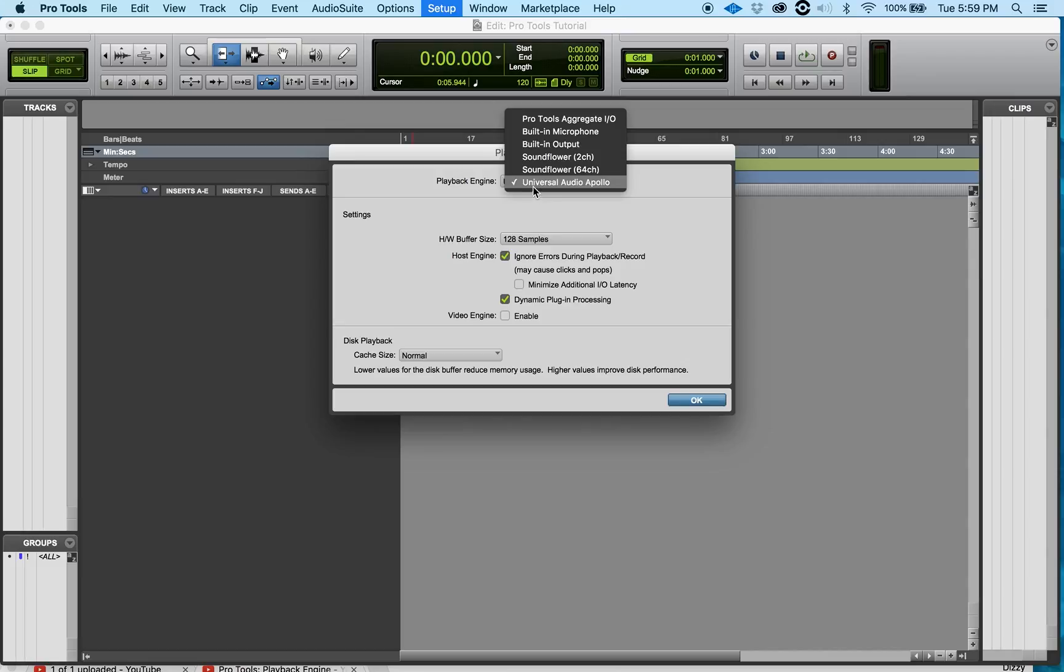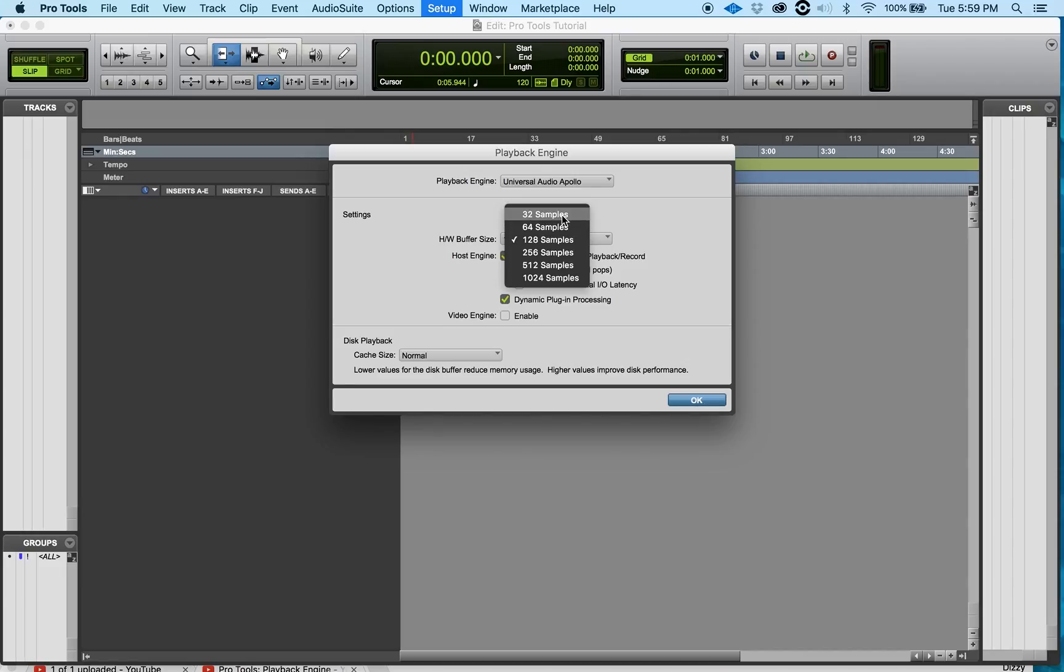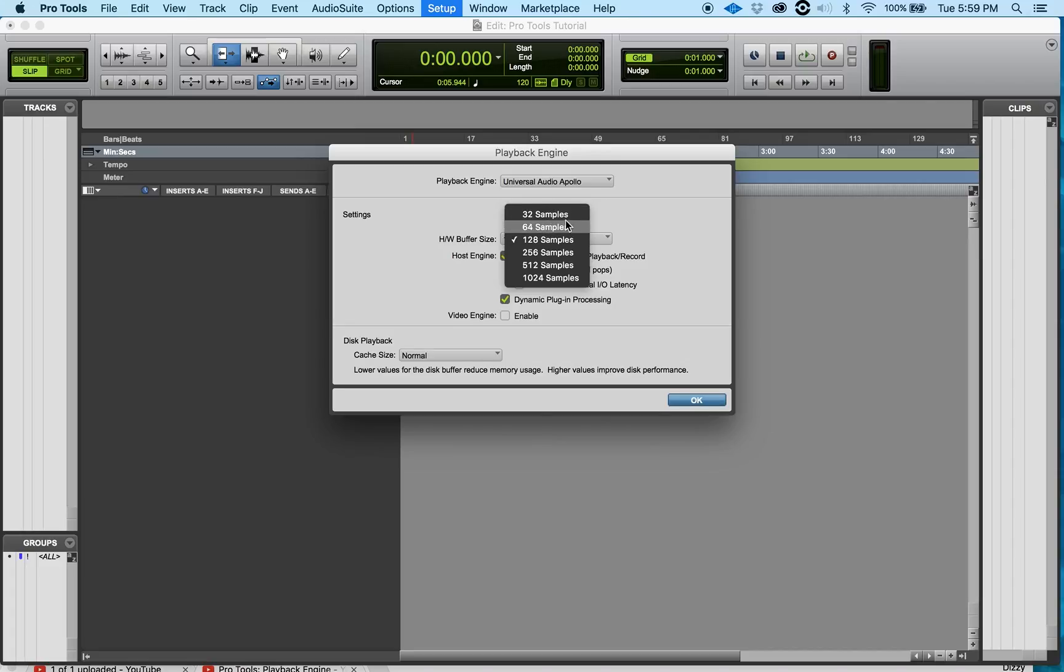Now, Hardware Buffer Size. What I'll tell you about this is 128 samples is probably the best you could do. If you go any lower than that, depending on what your processing power is, you will run into some latency issues. The lower the samples, actually the lower the latency, but you'll run into processing issues.